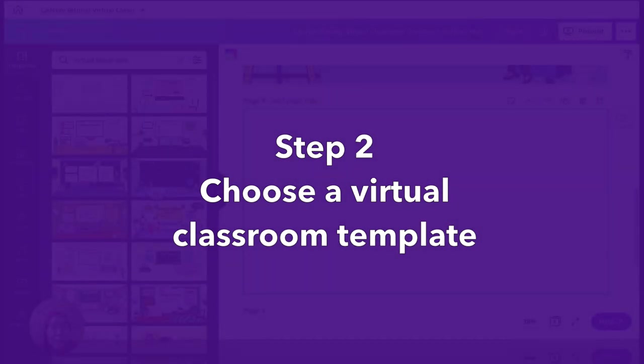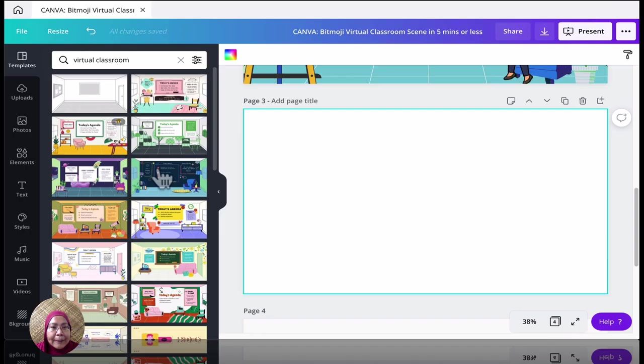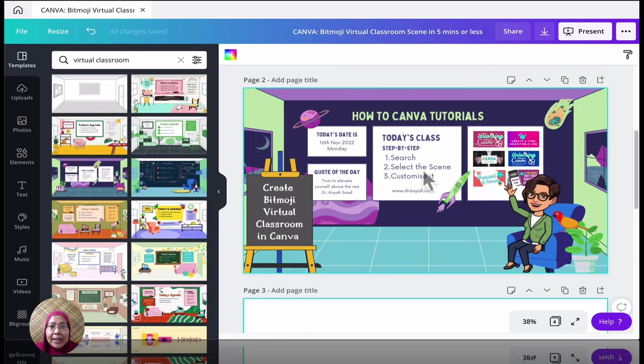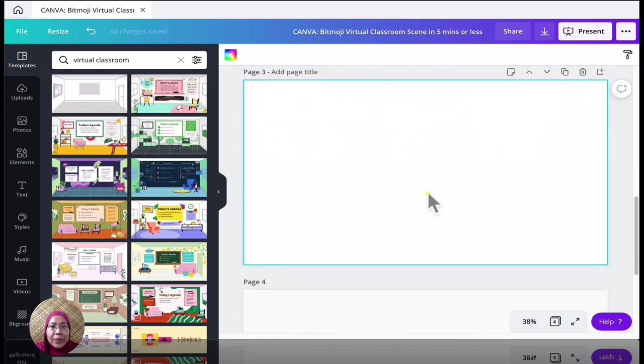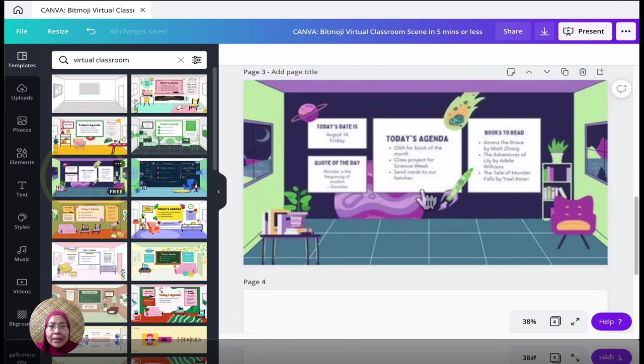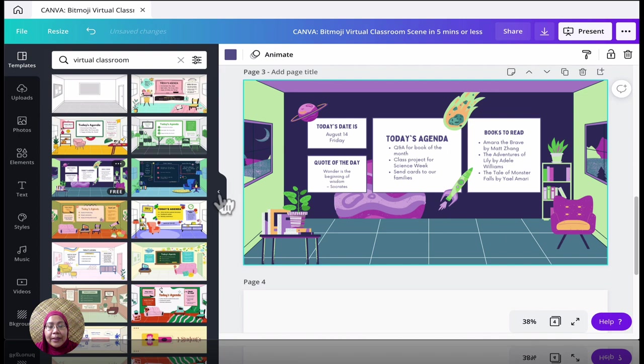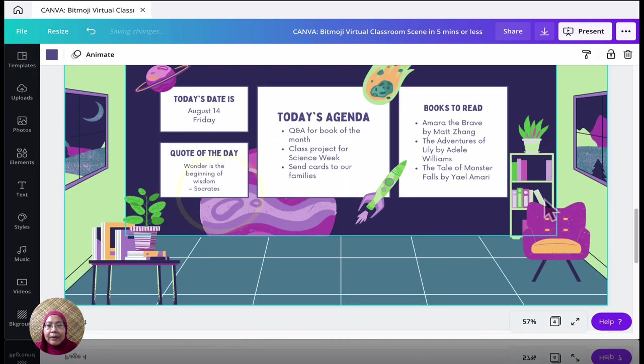Let's choose one. I'm going to use the same design here. So I'm going to choose this one. Go back to the slide. Click on this. So we have that already.